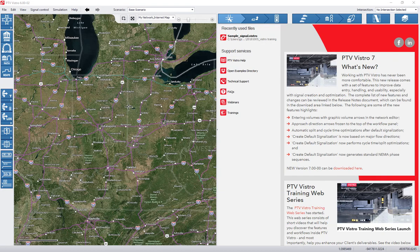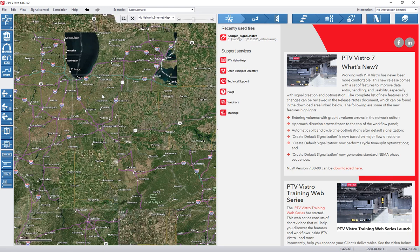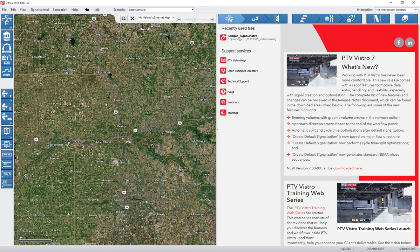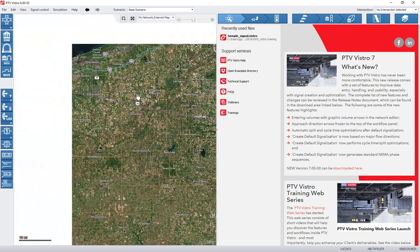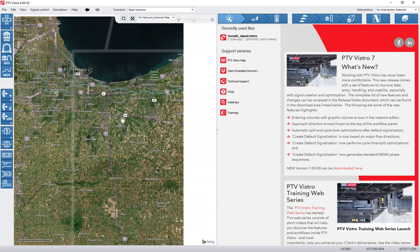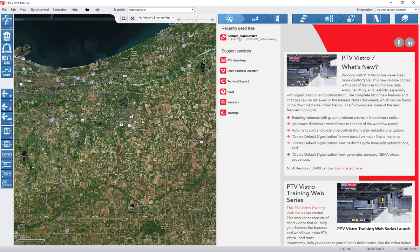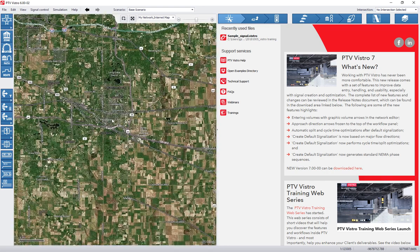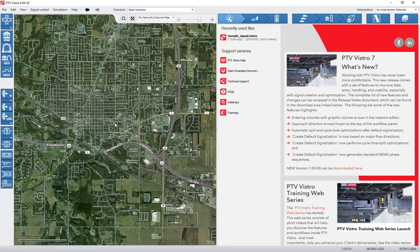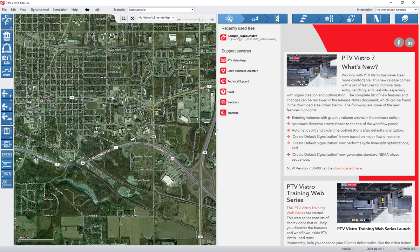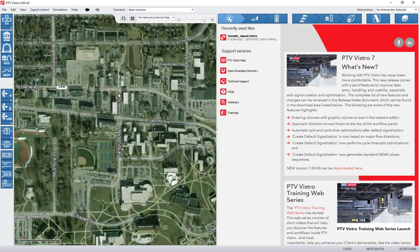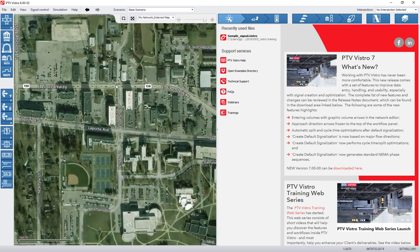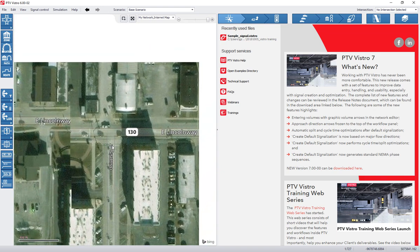Okay, welcome to PTV Vistro. This is the opening screen where we first are going to drive our map until we get to the location of our project. If you hold down the center button on your mouse you can pan and then you can use the wheel to zoom in and out. So we zoom in on Valparaiso and we're going to go to University at Lincoln Way, which is right here, centered in our screen.